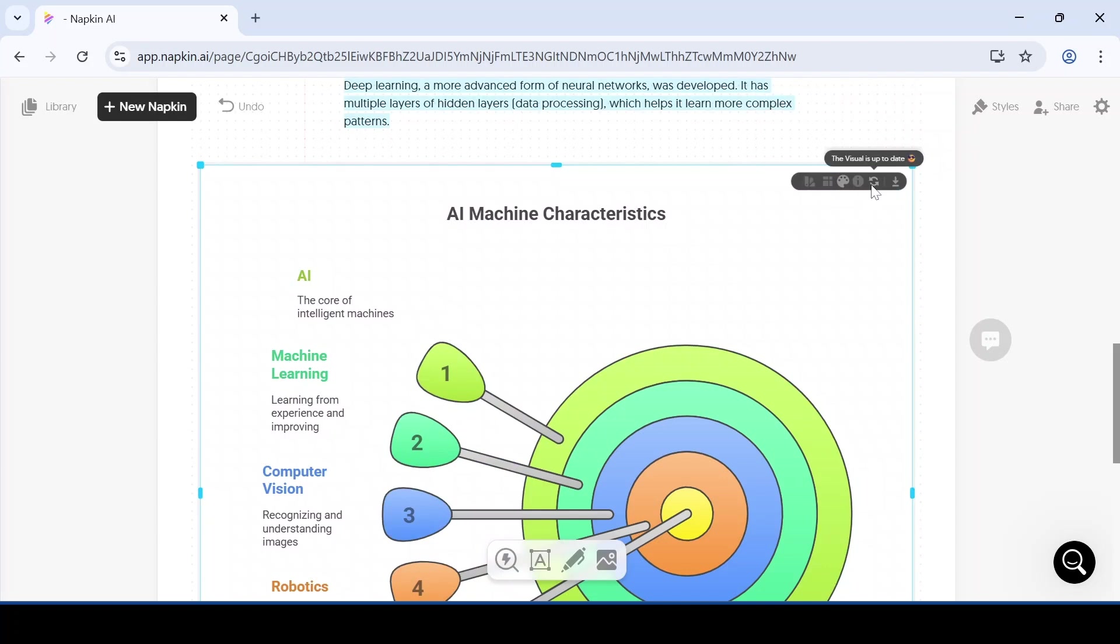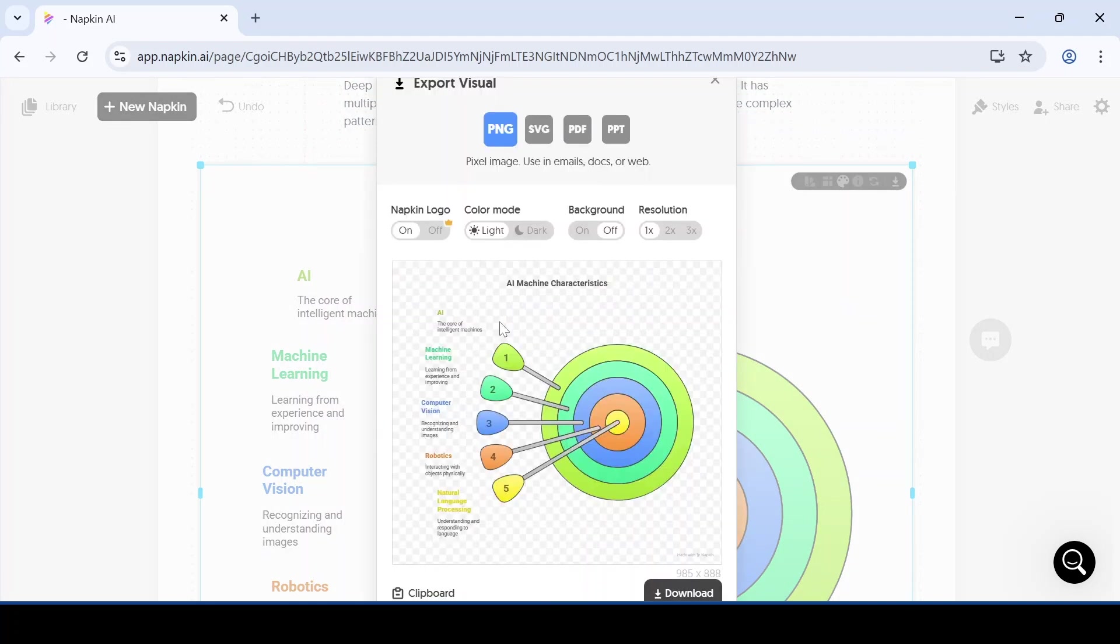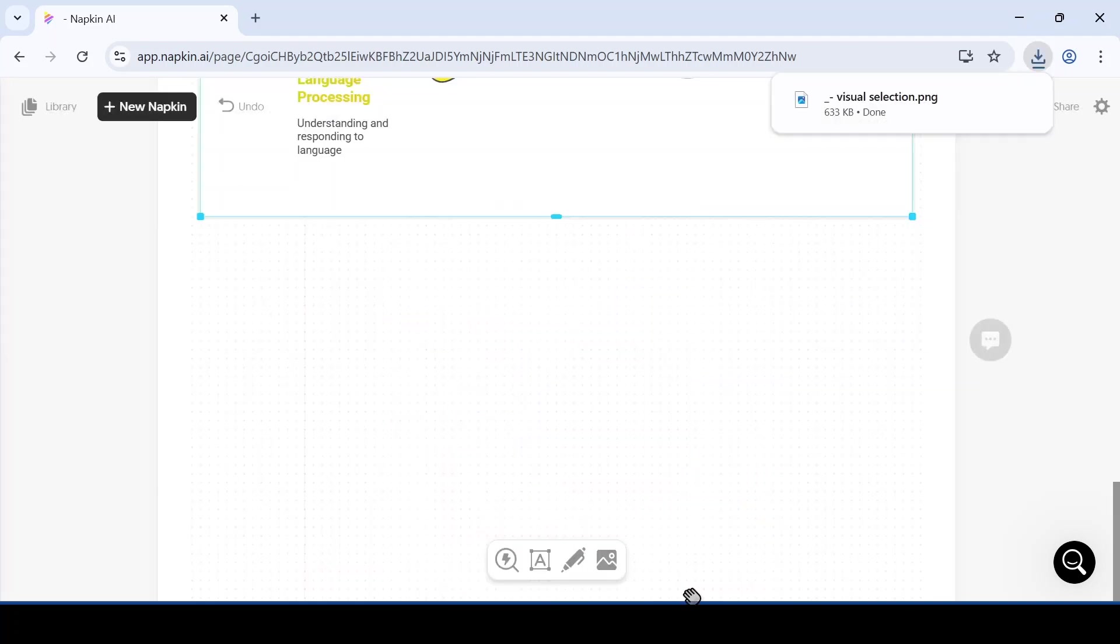After that, you need to click on the export button. And from there, click on the PNG button and then click on the download button.